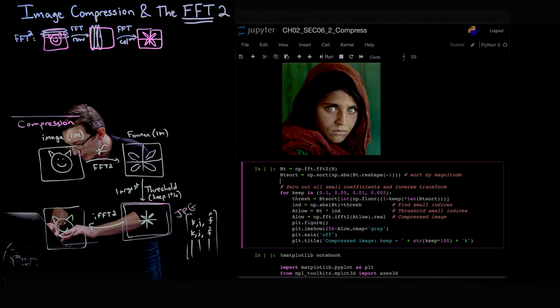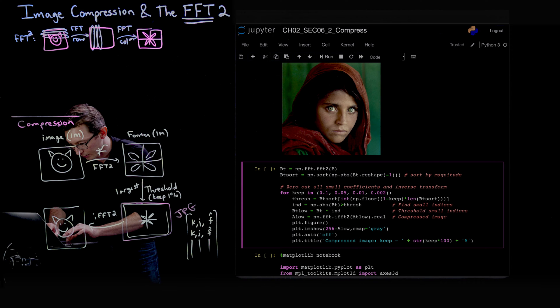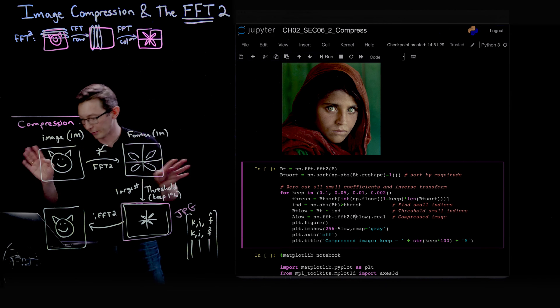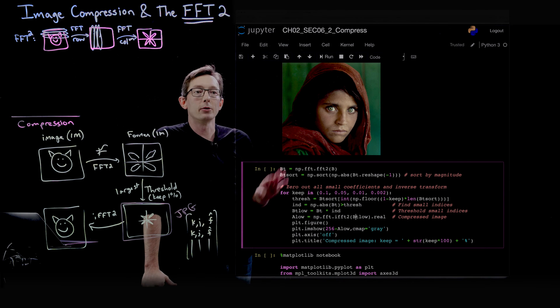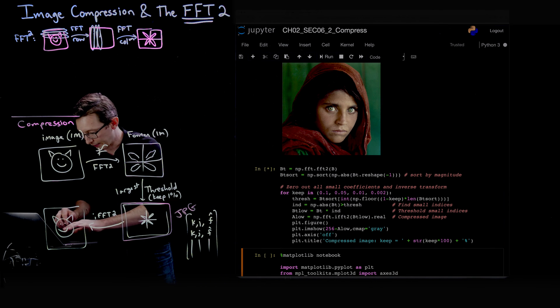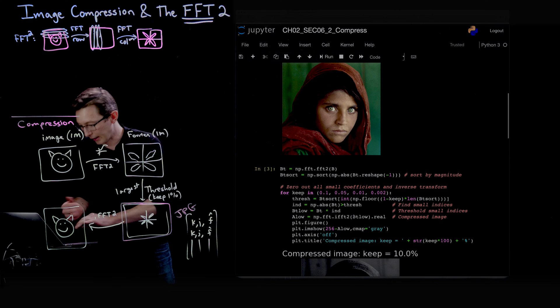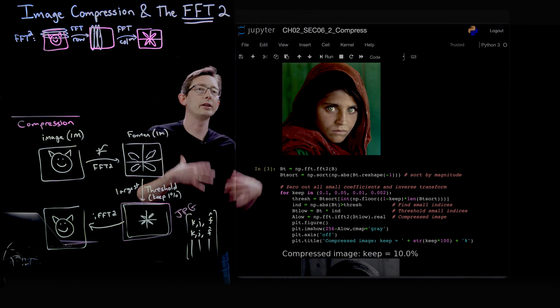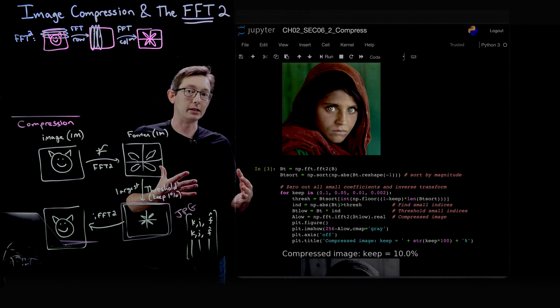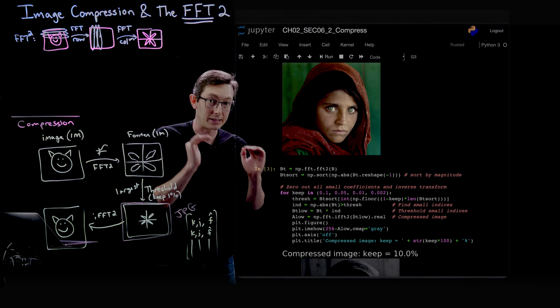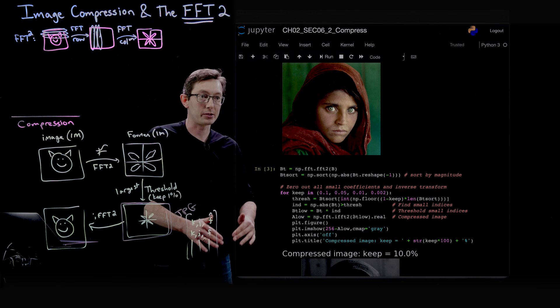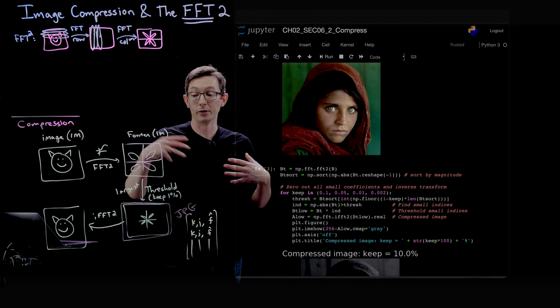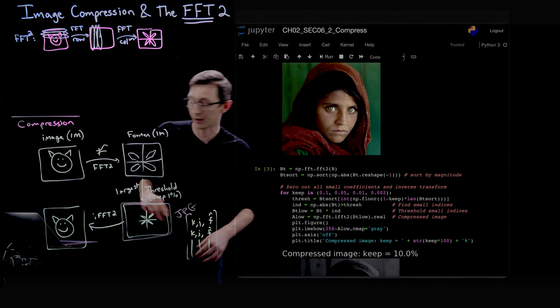There's kind of a typo here. This shouldn't be a_low, this should be b_low, but it doesn't really matter. I'm gonna run this code and we're gonna see what happens. It's running now, it's thinking. We're going to see what the image quality is when I only keep the first 10%, the first 5%, the first 1%, and the first 0.2% of the largest Fourier coefficients.